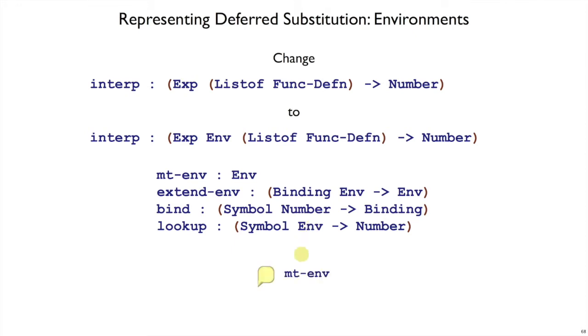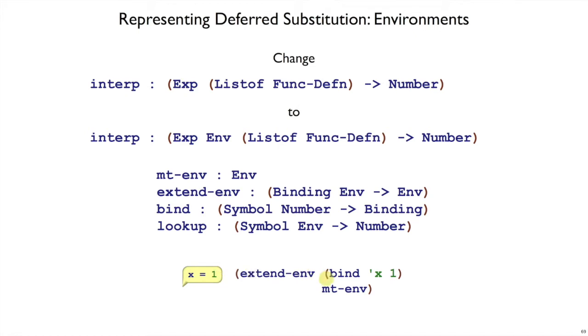Again, empty-env corresponds to the empty bubble, x equals 1. If we want to represent this bubble in terms of syntax here, in terms of a Plait expression, then that means we started with the empty environment, the empty bubble, we added a binding of x equals 1 by extending that environment. So this Plait expression represents the same thing as this picture of a bubble.